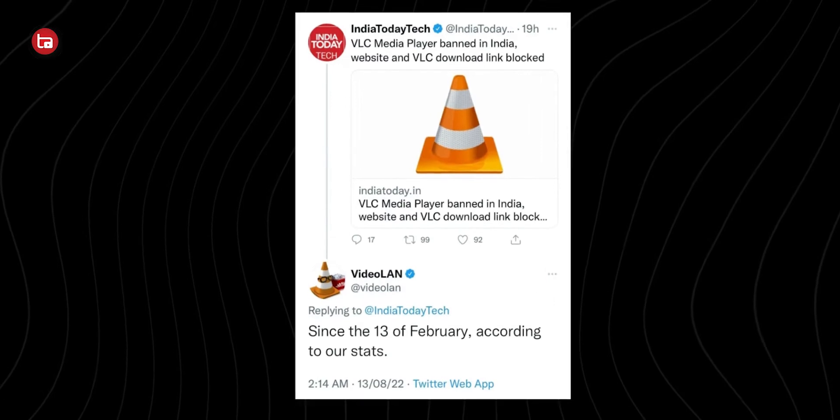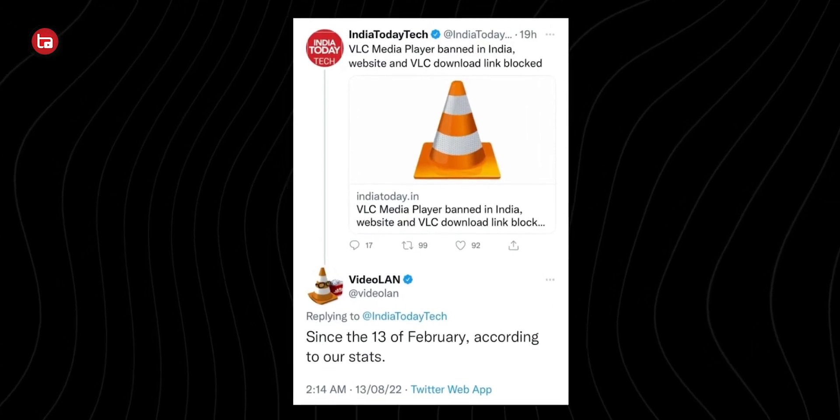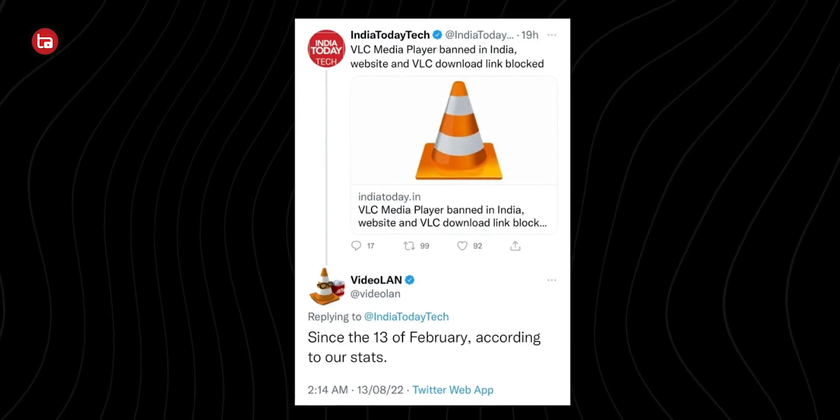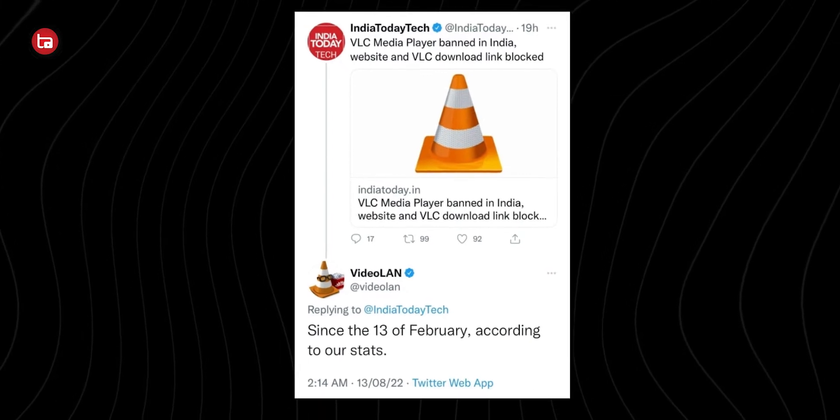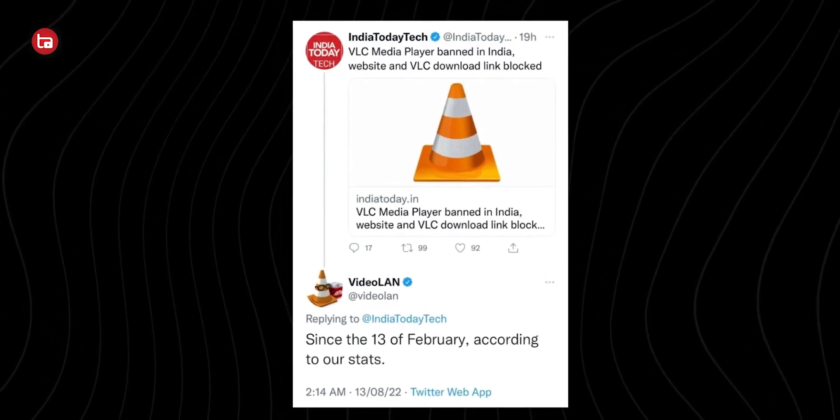Now let's talk about the reason why VLC Media Player's website is actually banned. We actually don't know the exact reason behind the ban, but from my research I think I've landed on a conclusion — maybe. According to VideoLAN's official Twitter page, VLC was banned way back on February 13, 2022, and since then they didn't know the reason why the website was blocked from Indian soil.